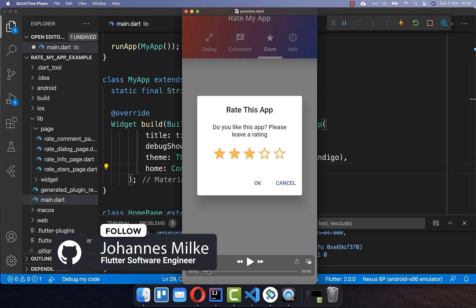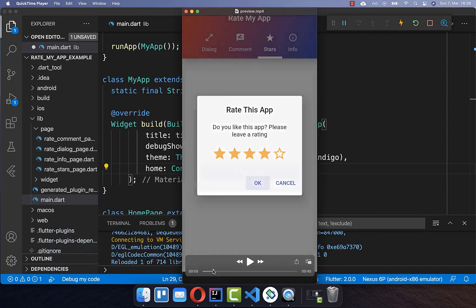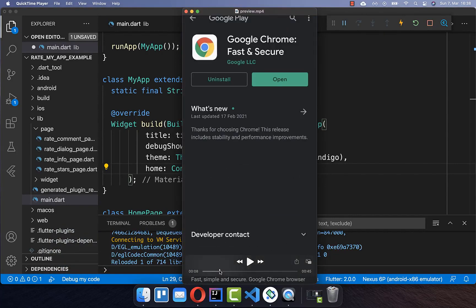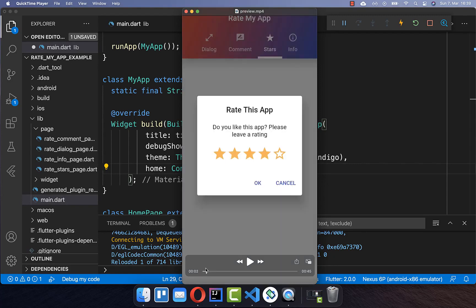Asking the user to rate your application within a dialog can be really helpful. After the user has completed his rating he will then be redirected to the Google Play Store or to the Apple App Store to also give a rating within the app. In general it is important to have a high ranking within the App Stores because only if you have a high and top ranking then you also get more users to download your application.